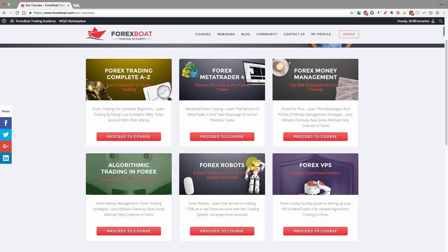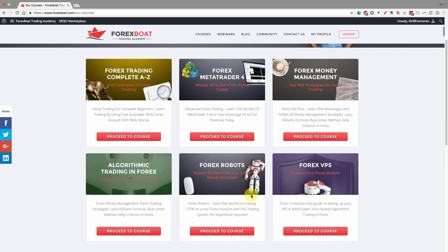Then we've got the Forex Robots course, which teaches you how to backtest, forward test, and optimize Forex trading robots — and you don't need programming skills to be successful in this course. It includes live examples of using a robot on a live account, along with tips and hacks on Forex robot optimization. Finally, the Forex VPS course helps you set up a virtual private server to manage your robot if you're using or planning to use Forex robots.